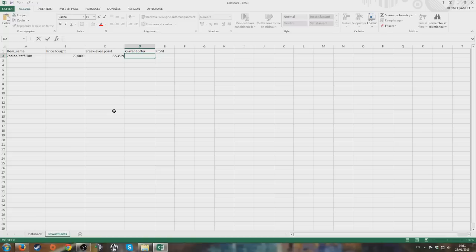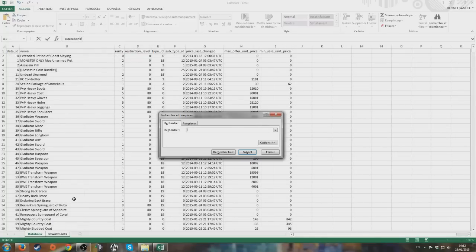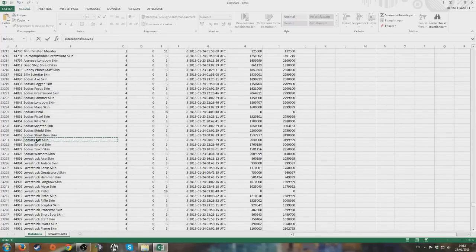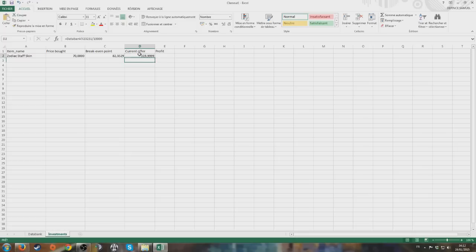Current offer is the price currently being offered for the item. So we type equals, go back into the Databank tab, do a Find (F), search for the name of the item - 'Zodiac Staff' - press Enter, and we see Zodiac Staff Skin. We go to the right column, which is the last one, because that's the current sale offered. We get the pricing in gold and we can see the price is there.